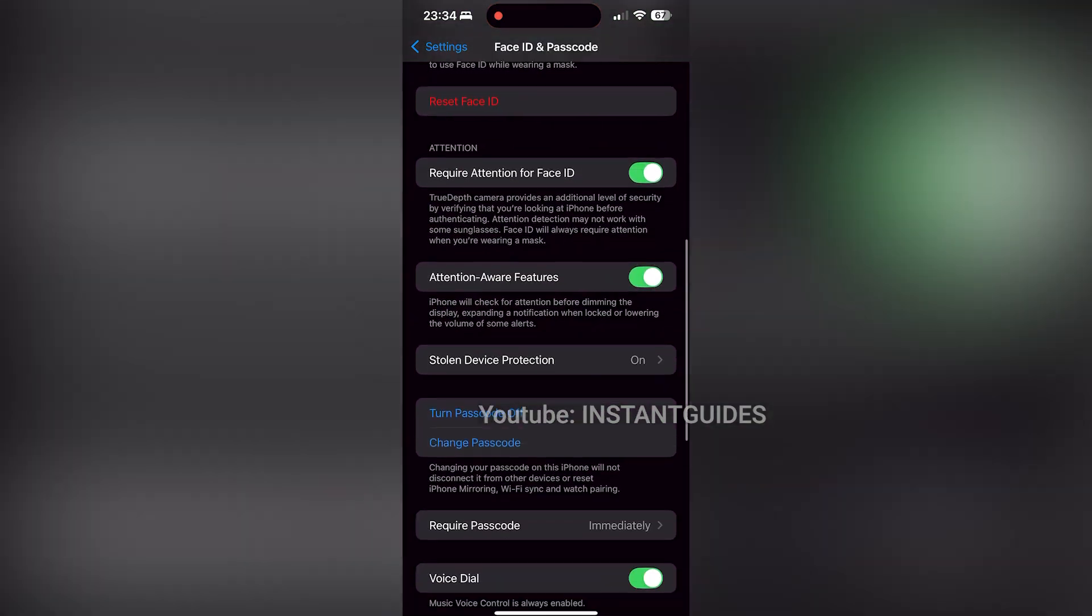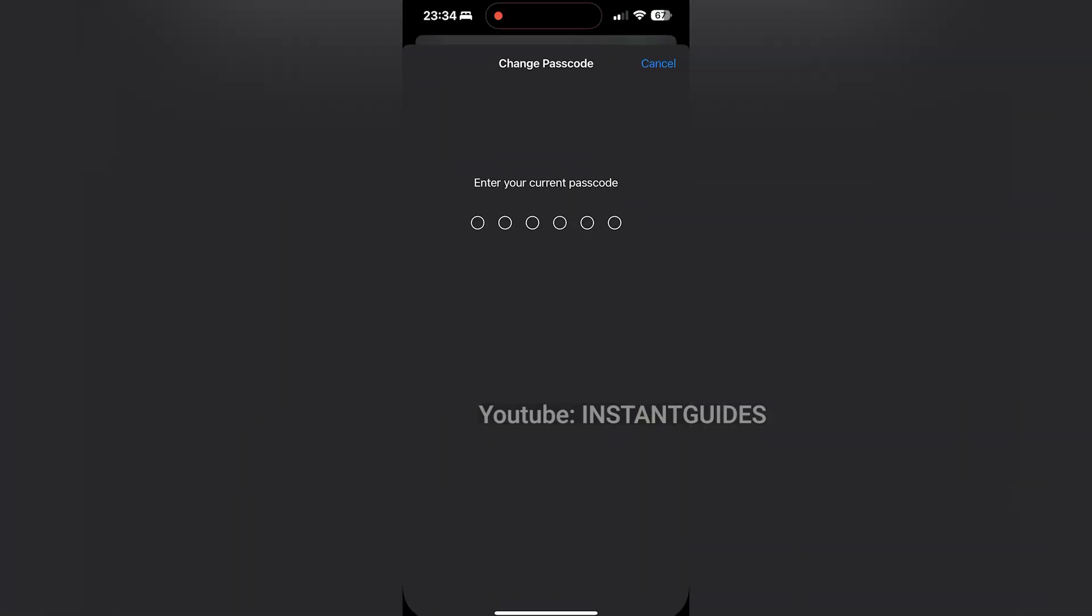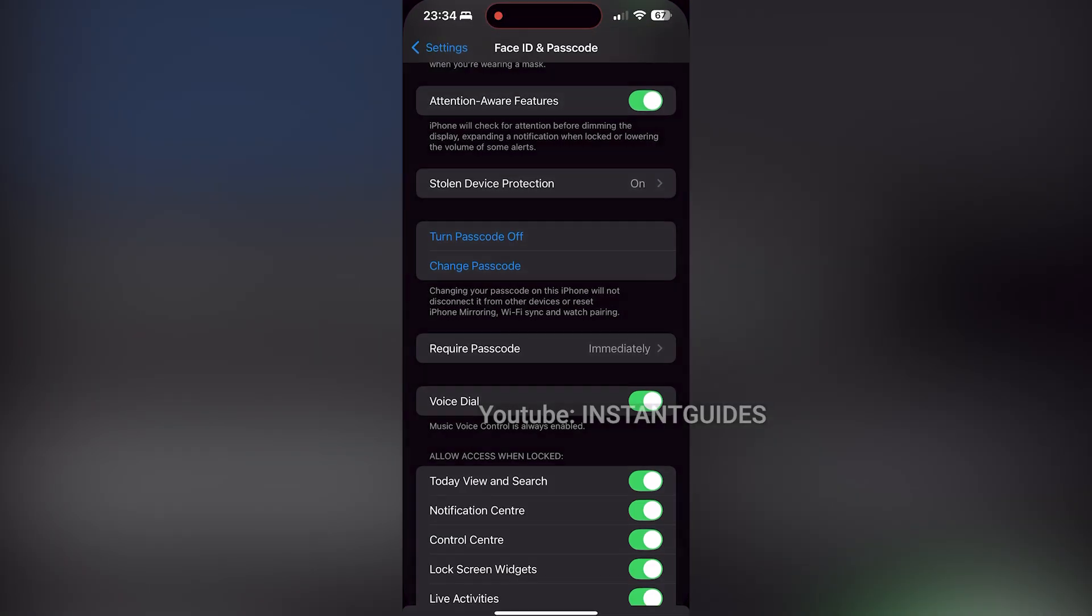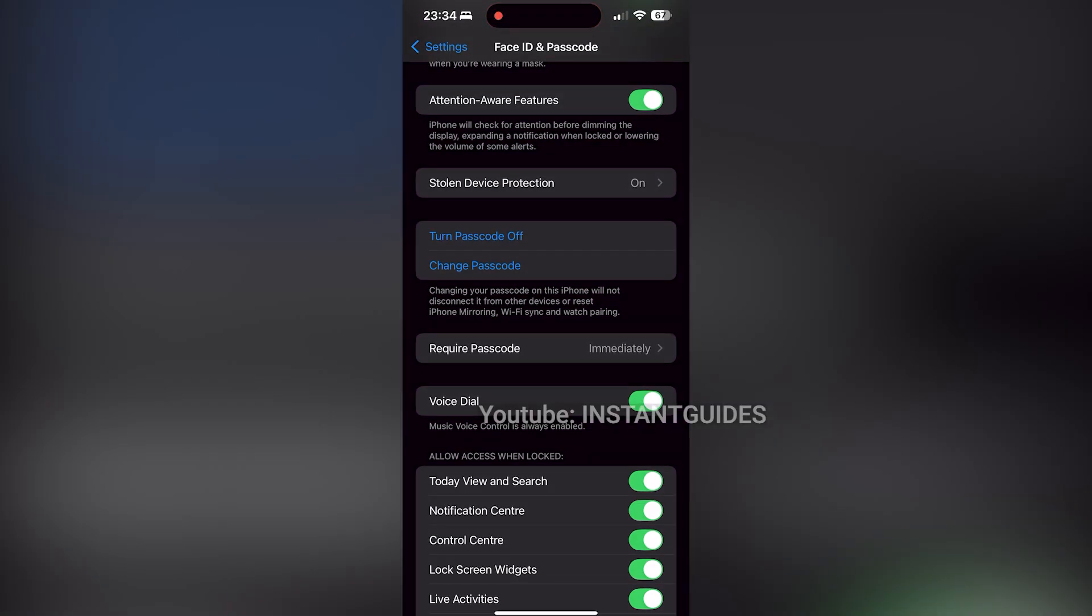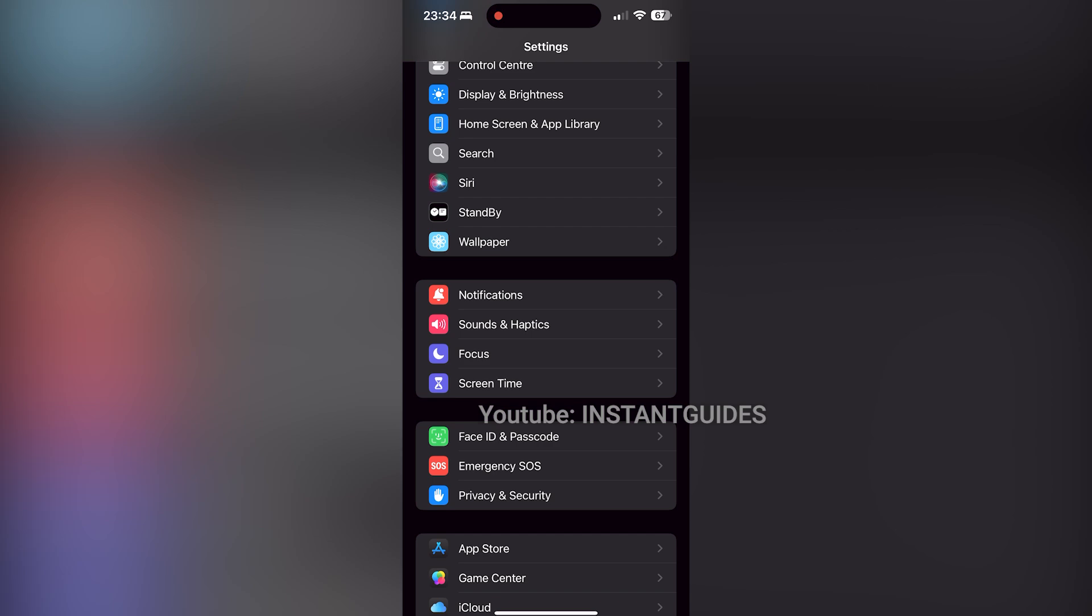Here's a fun fact. Did you know that iPhones now allow you to create custom alphanumeric passcodes for extra security? You're not limited to just numbers. You can add letters and symbols too.